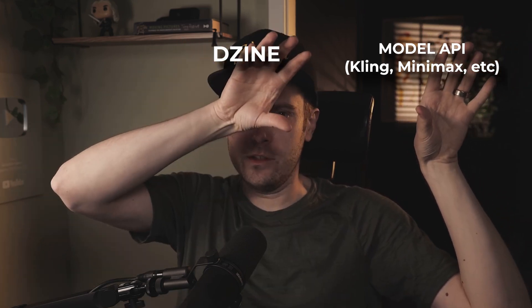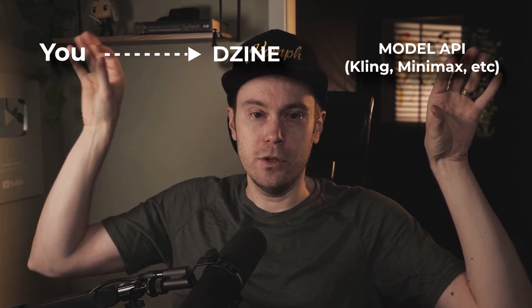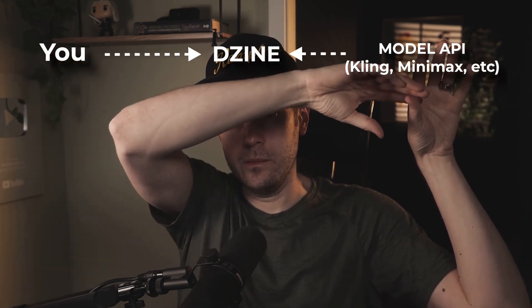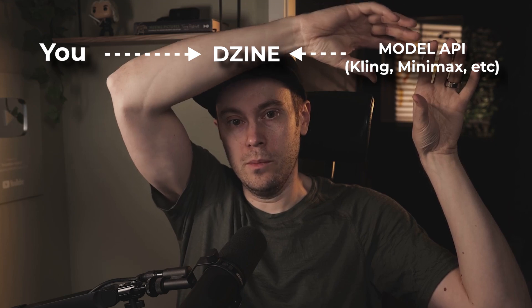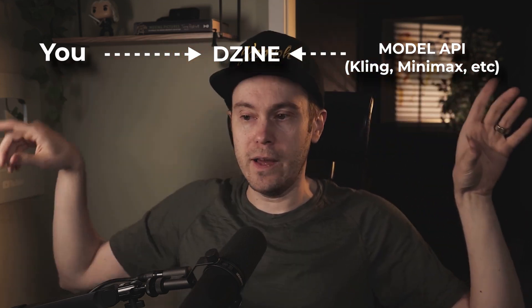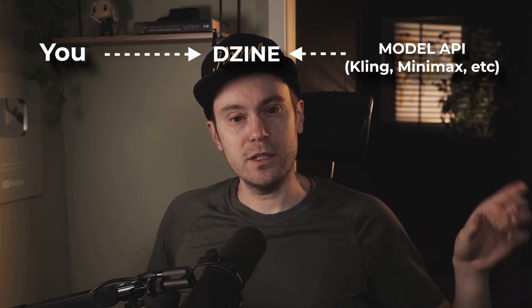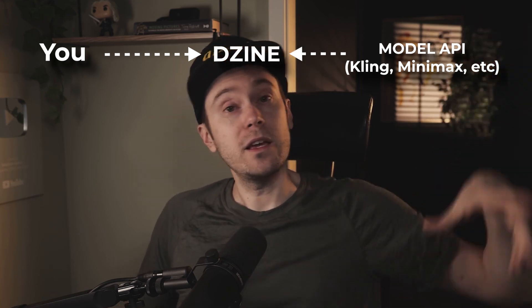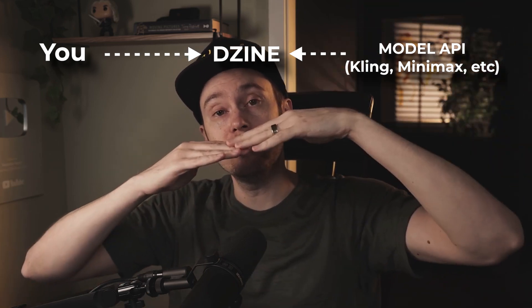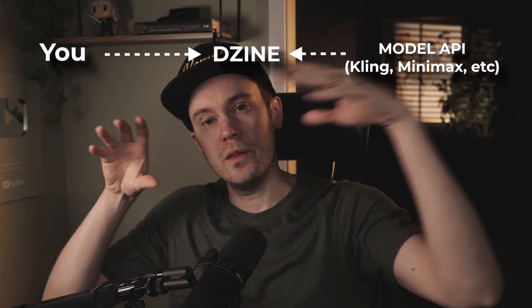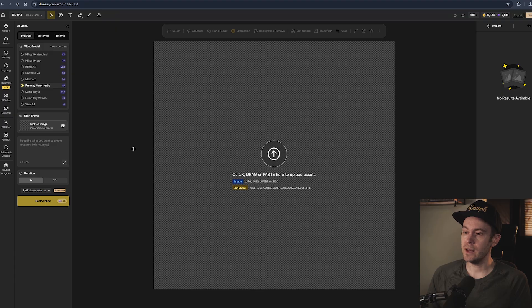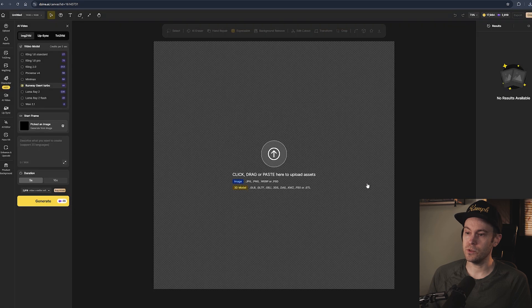Here's the API: the company, the Kling, the Minimax, whatever, is over here. In the middle is Design, and over here is you. You are paying Design to send your stuff from these guys over here. They're taking all of those, sending them to Design, giving you a user interface, and then sending that on to you. That's the product. All of these are charging differently, so you have everything in one place. There are a lot of tools like this. If you just want to see how different models generate the same thing for you, you can select the different model and go for it.